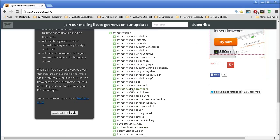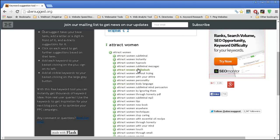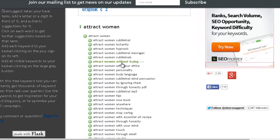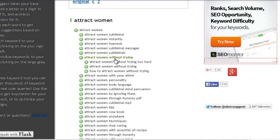So I get a huge list of keywords and you can even go deeper. Let's say 'attract women without trying' — see what it pops out once I click on it. So I go even deeper, and you can repeat the same process and go deeper and deeper until you get really good and low competition keywords for your website.